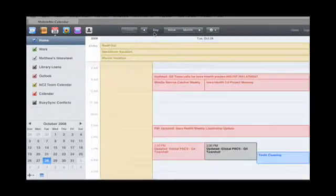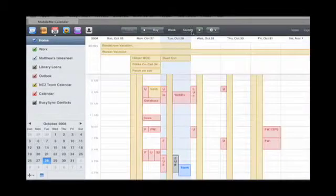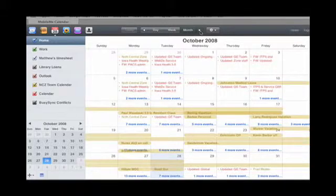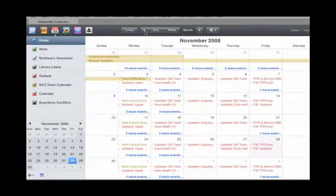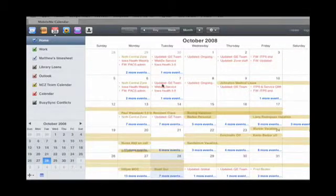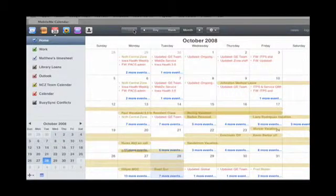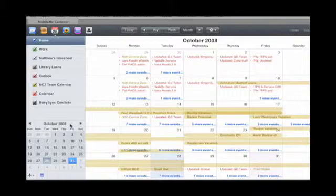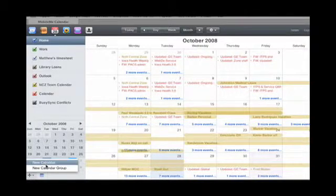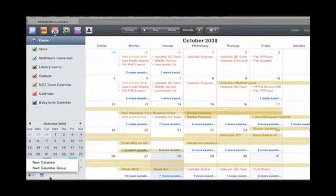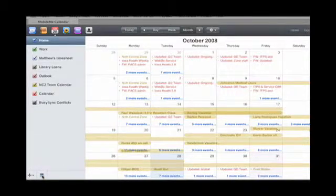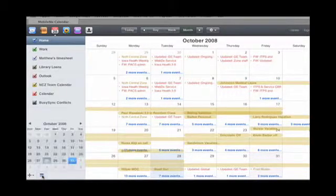You can also view it by day, by week, by month. You can change your month here, go forward, go backward, click on today if you've surfed away from today. You can also click on the days over here. You can add a new calendar or a new calendar group, and you can also show and hide the mini calendar over here.